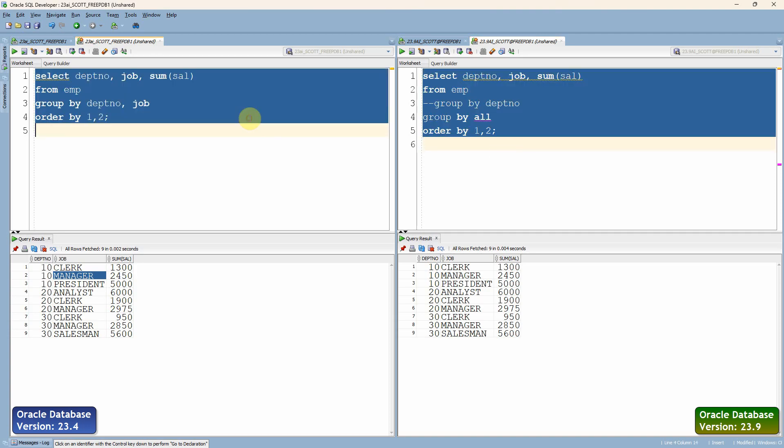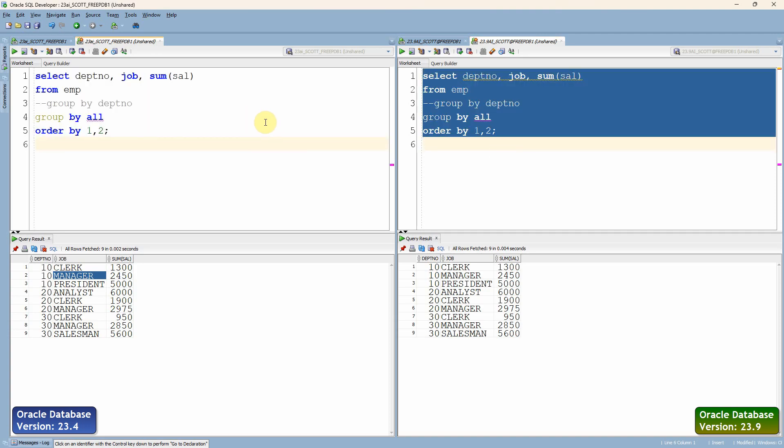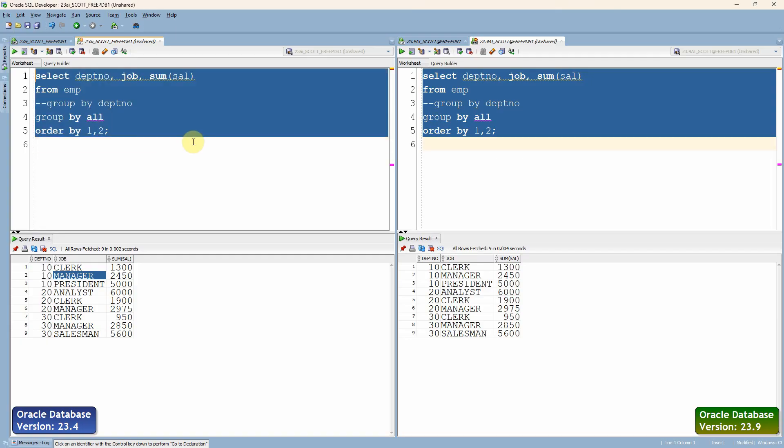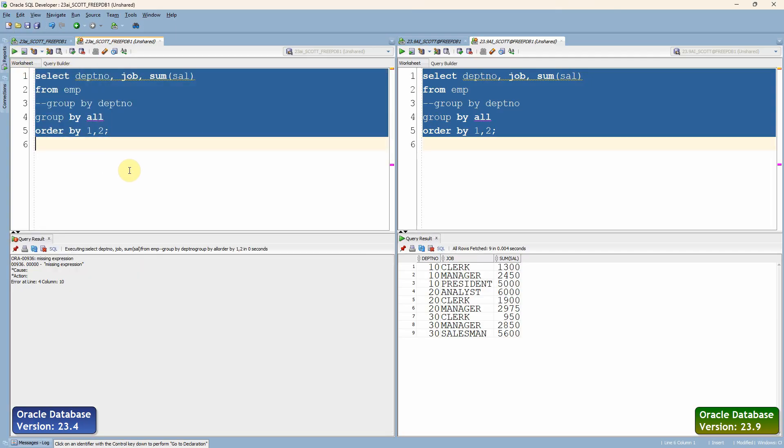However, this will not work in the earlier version, of course, because this is introduced from 23.9. Obviously this will not work in the previous version. Just I want to show you the behavior in the previous version.